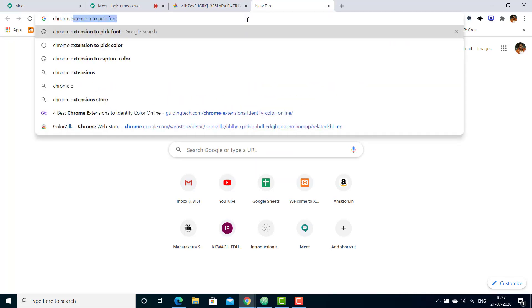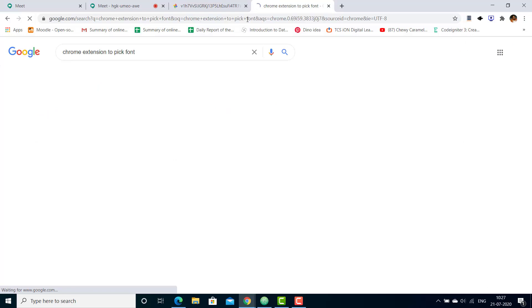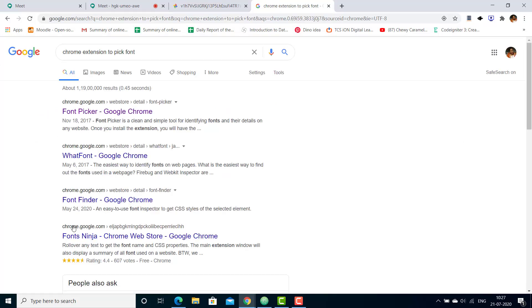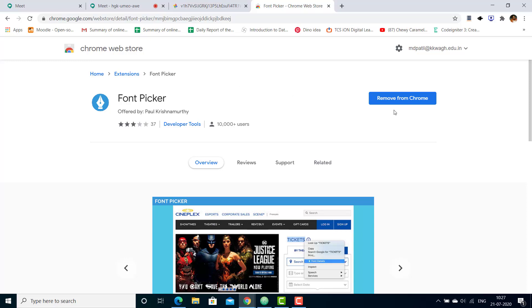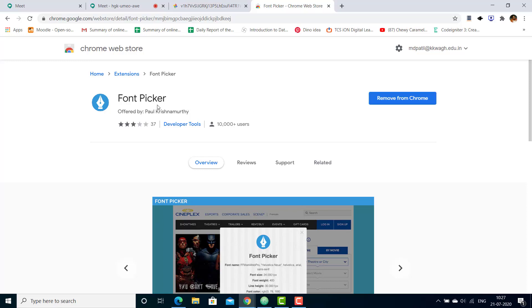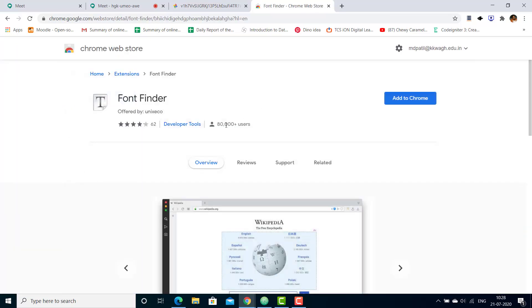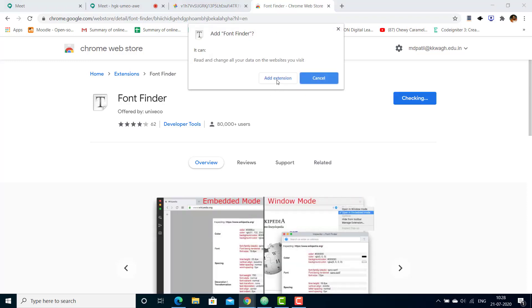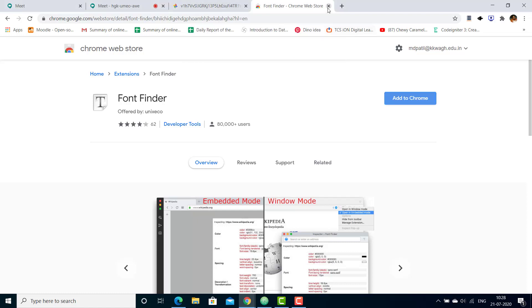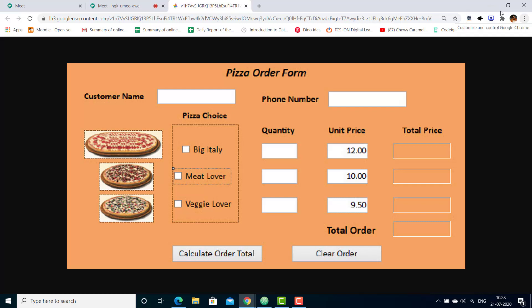If you just Google 'Chrome extension to pick font', you will get a number of extensions. You can check which has a good review and install it. To install an extension, you just need to click on it and if it's new, it will be added. Font Picker I have already added to my Chrome, so it says 'remove from Chrome'. For Font Finder, which is a new extension, you can click the button to add it to Chrome.